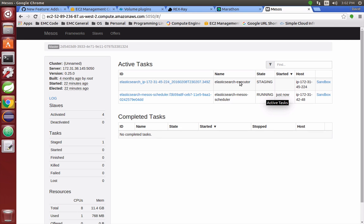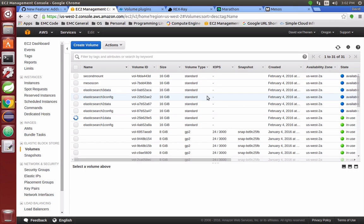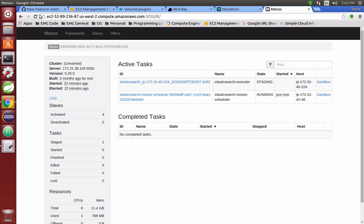Now if we go to Amazon and we do a refresh of the EBS volumes, you can already see that the first executor node—they're both in use, the data and the config. If we go back to the Mesos master in a few seconds, we should see the remaining two executor nodes get created.